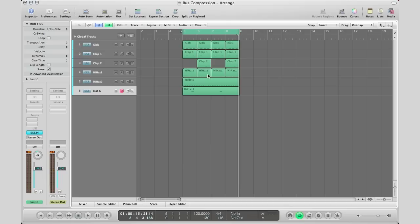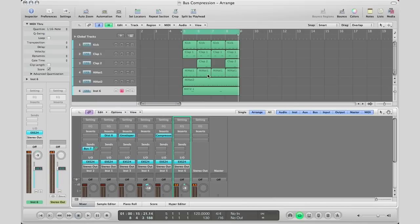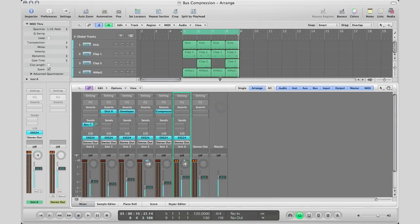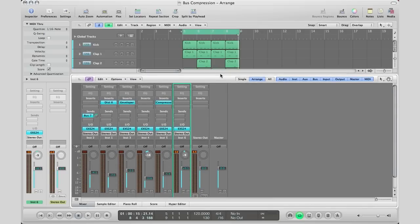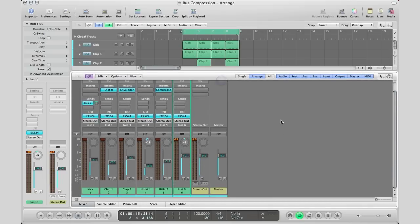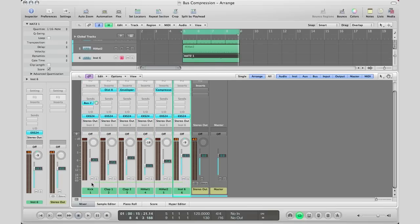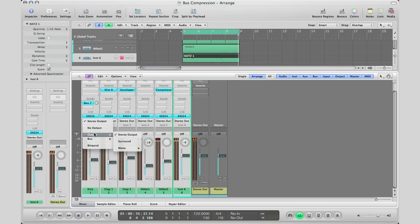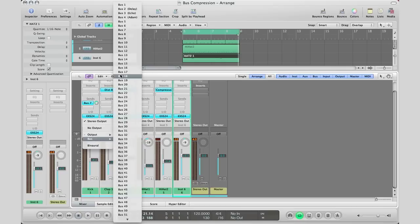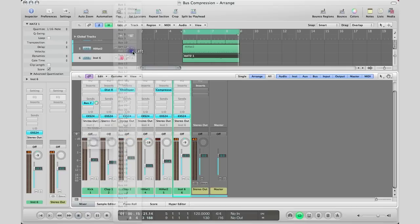I'm going to hit X on my keyboard and send all these tracks to an auxiliary track. I'm going to select all my tracks by clicking and dragging, go to my output field instead of stereo output, go to a bus and choose bus 12.